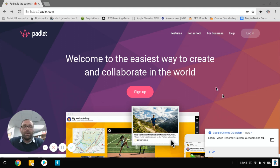So Padlet is a really great way to get a whole bunch of input from a lot of different people in a simple format that has a lot of flexibility.